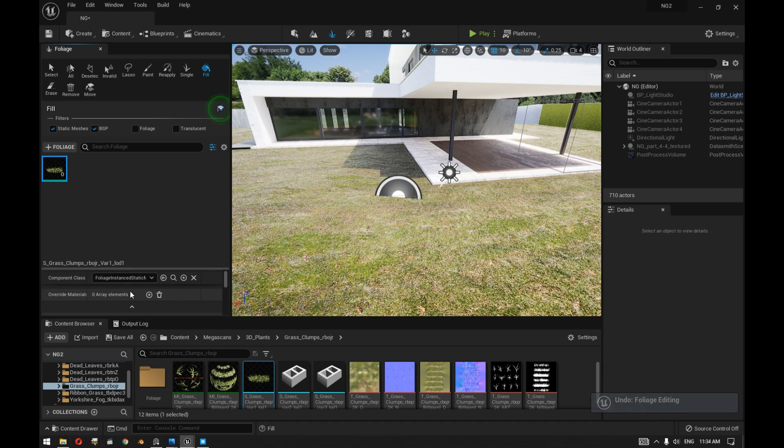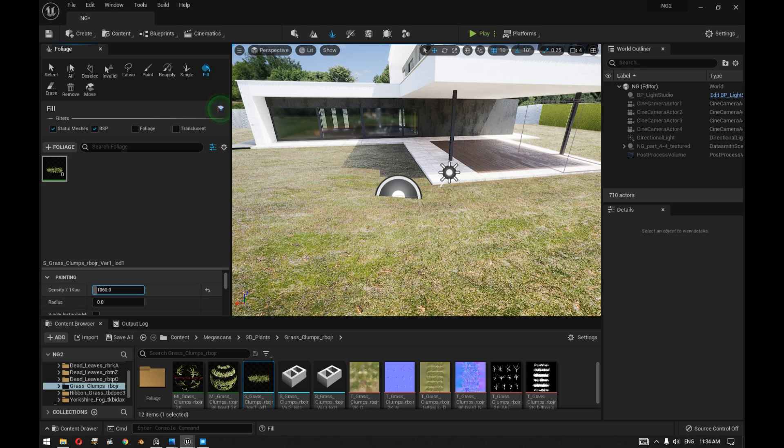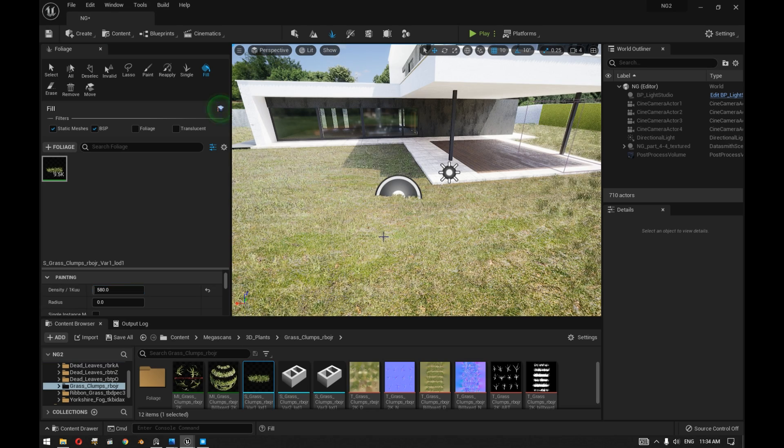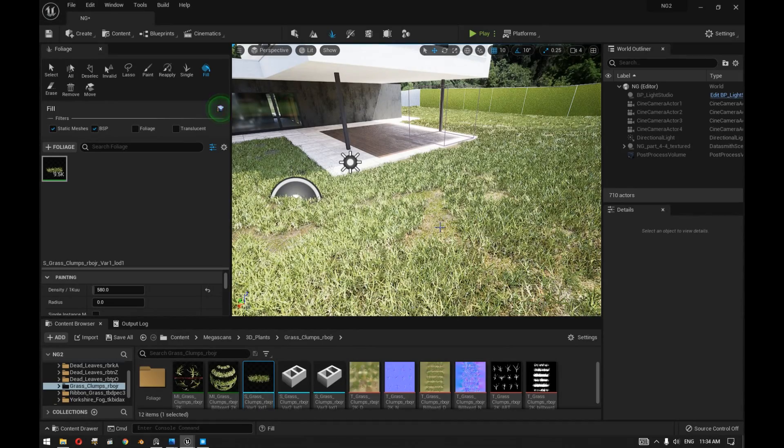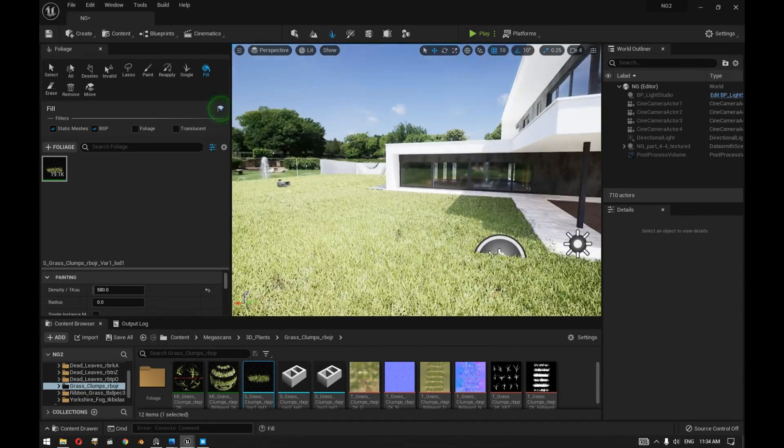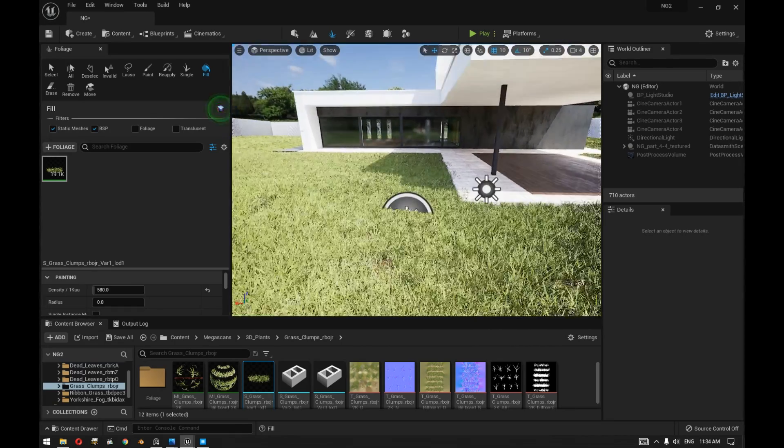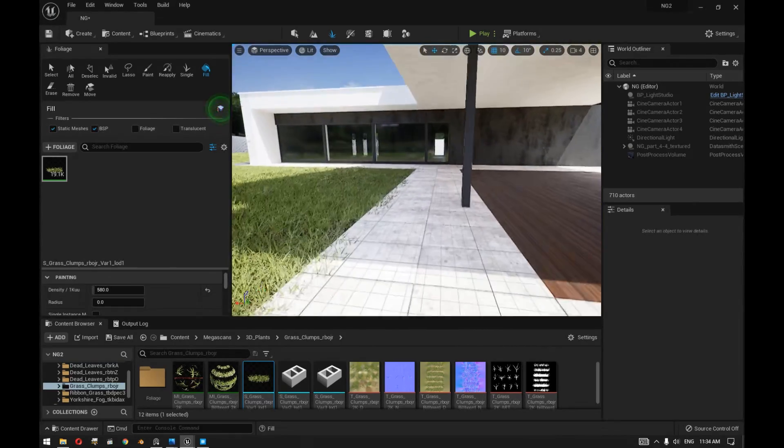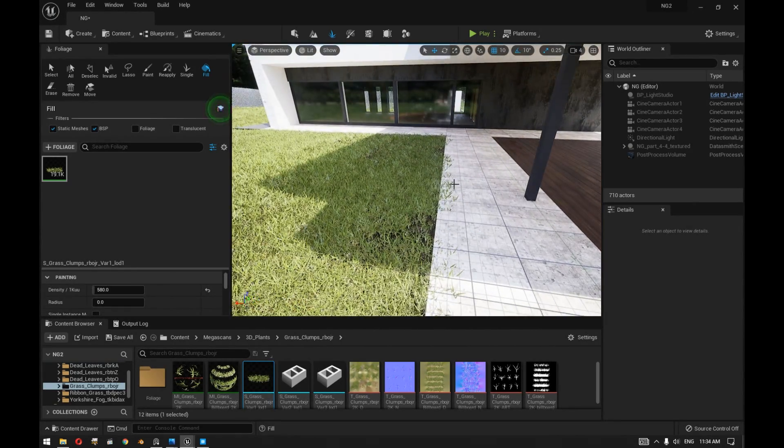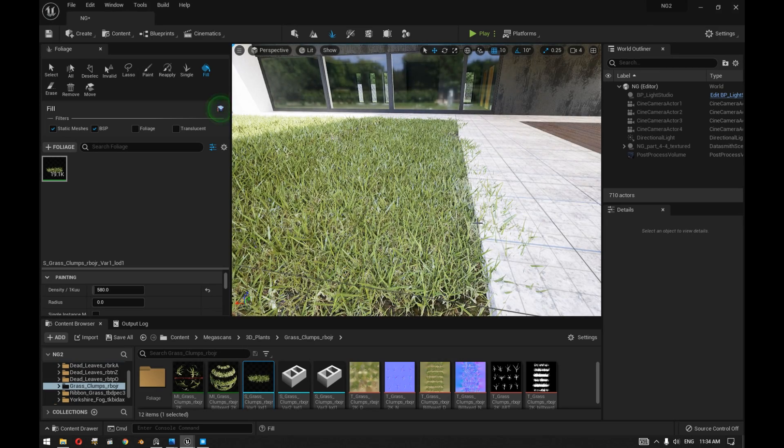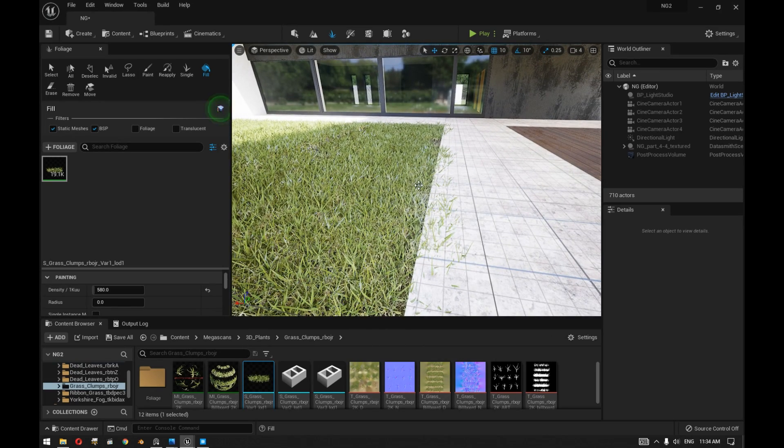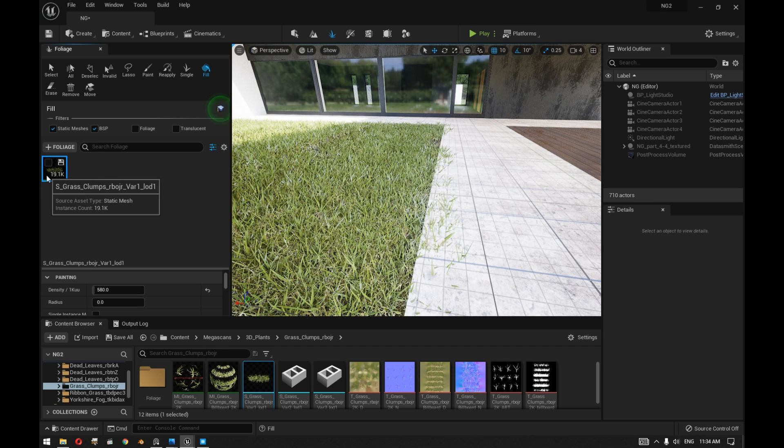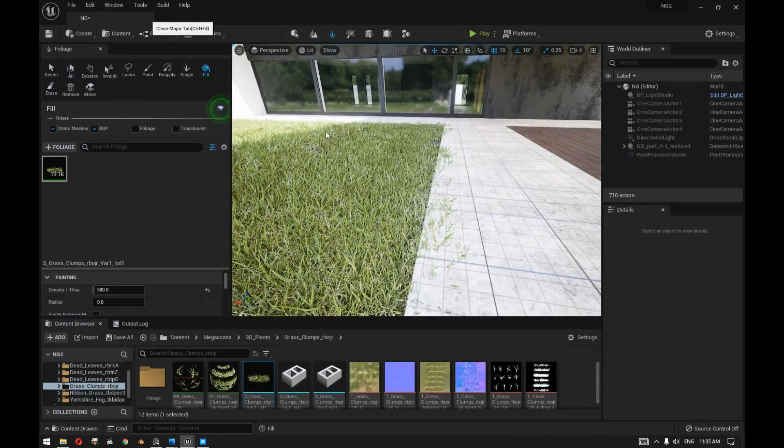But instead of that, we used the fill to fill the whole area with this plant. It's really obvious that we can choose the plant, then go to the density and increase it to a higher level. Once you start to fill the ground you can see that the grass has filled the whole area.